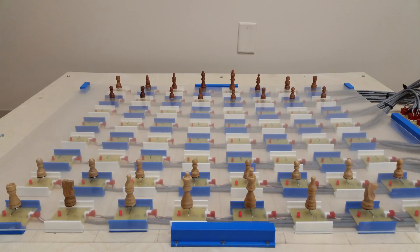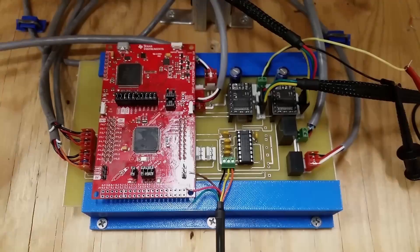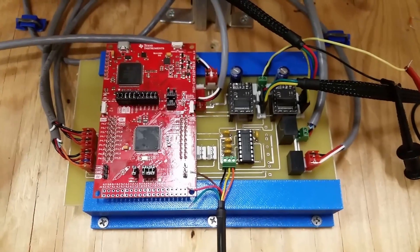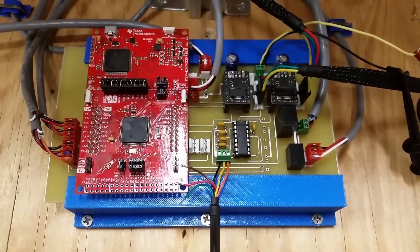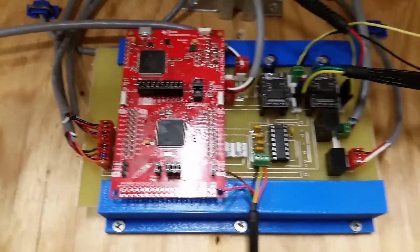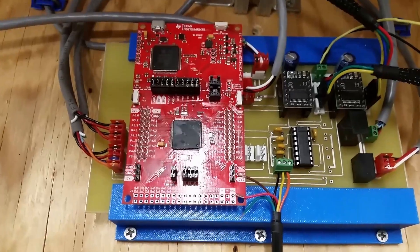Our capstone project is a chess board that lets you physically play chess against a computer. This is the header board for our project. We're using an MSP432 microcontroller.